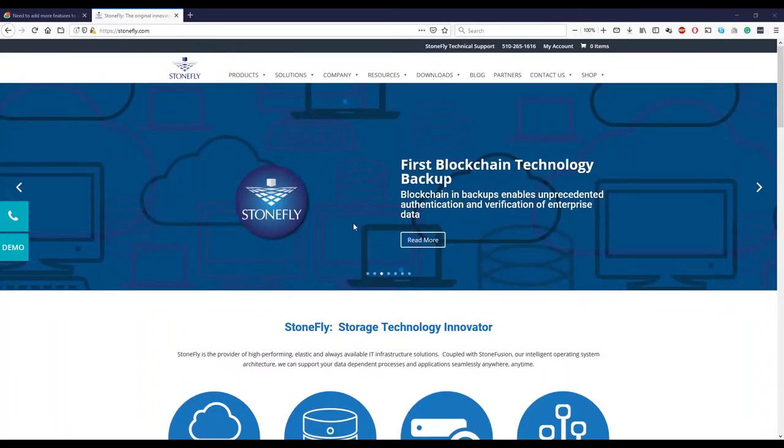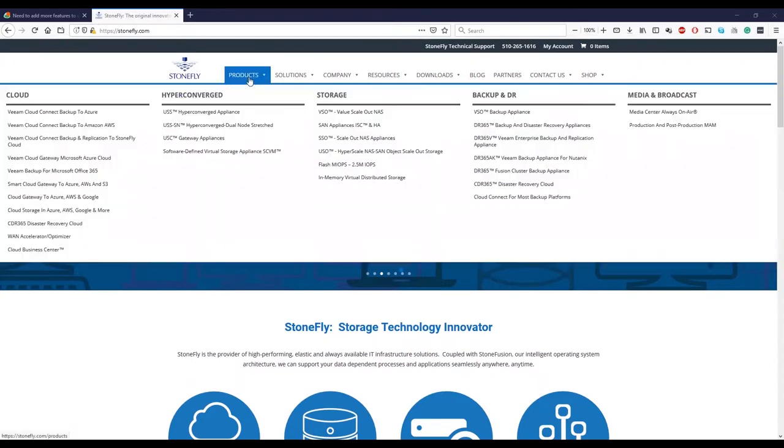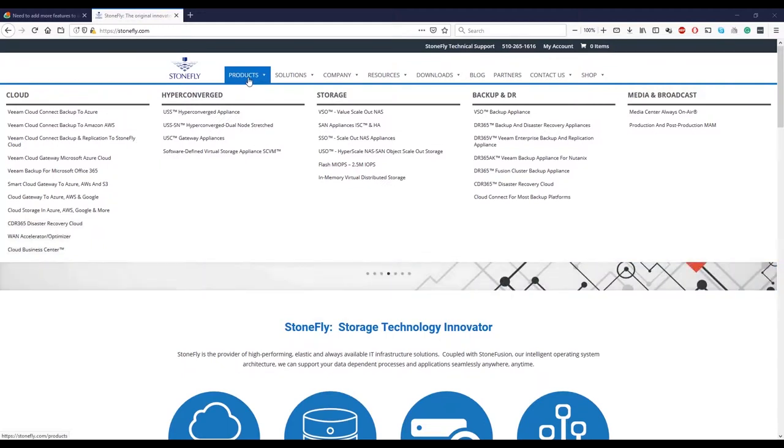Good morning, good afternoon. This webinar is an overview of Stonefly product and services. I'm going to go over the website that we have and that would be our guide for all the product and services.